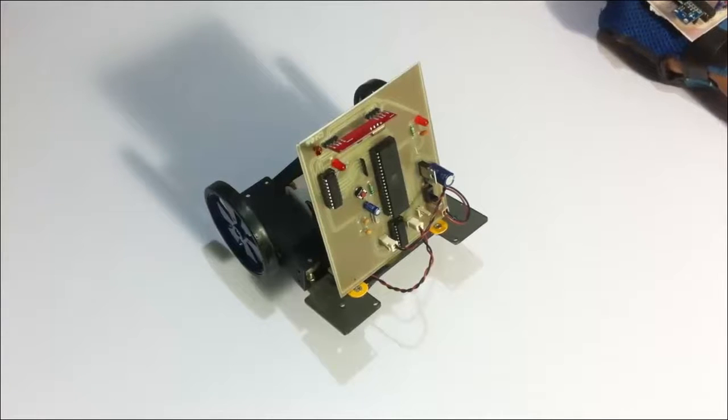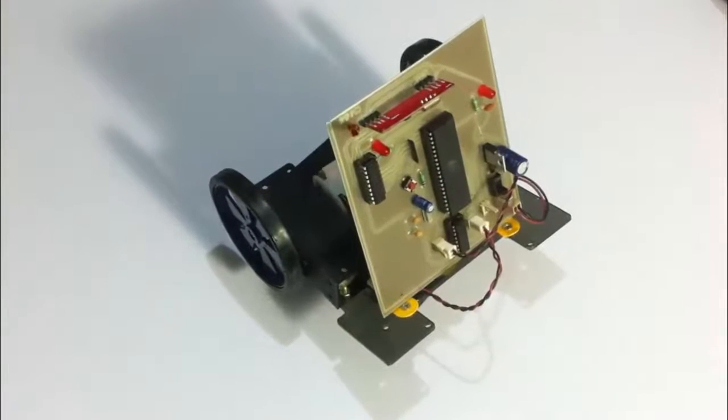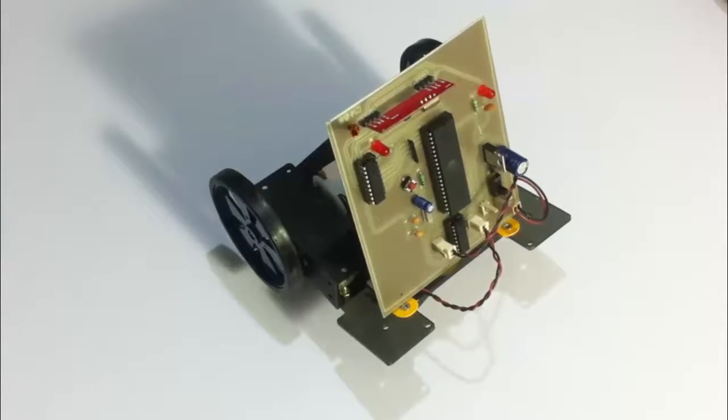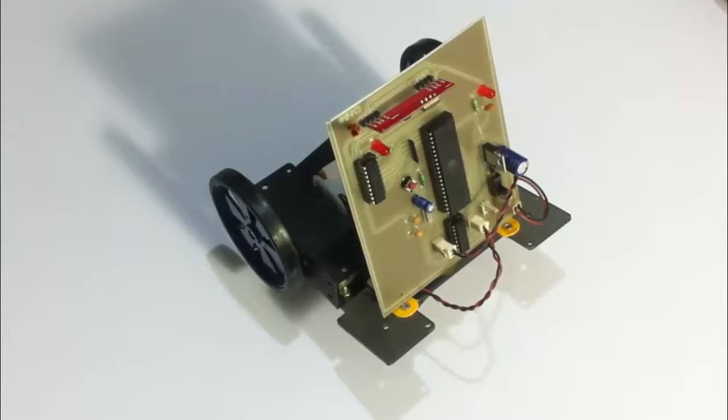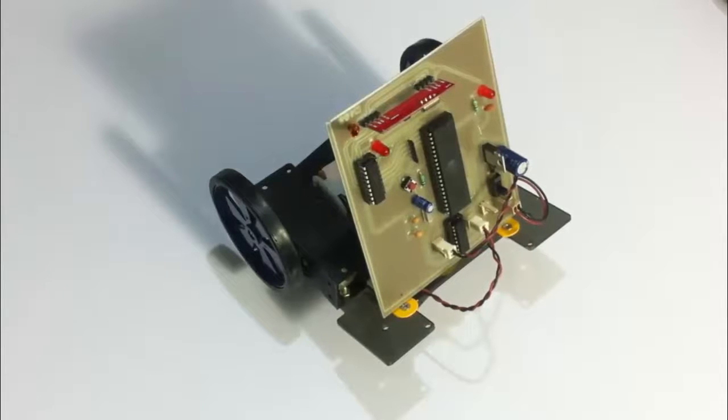The user does not need to press any buttons or use any remote. He just has to mount the circuit on his hand, on his glove. And just by using hand motions such as forward, backward, left and right, he can control the robotic vehicle wirelessly.